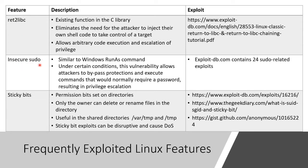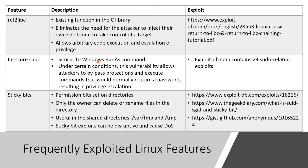Another one is insecure sudo, super user do. It's like the Windows run as command. So you're logged in as just a normal user and you say sudo something and now you're running it in admin privilege. Although in Linux we call the admin root.